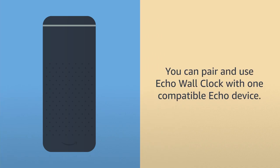Before you get started, set up your compatible Echo device. Please note that you can pair and use Echo Wall Clock with one compatible Echo device.